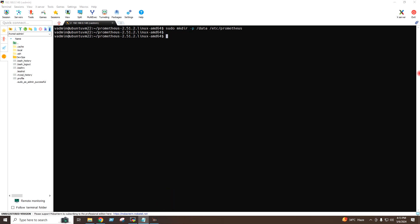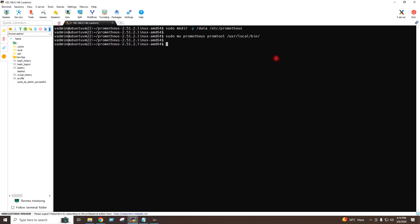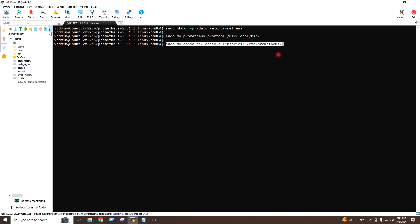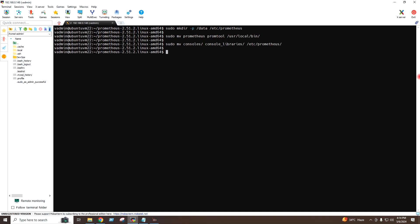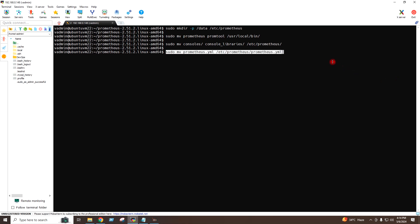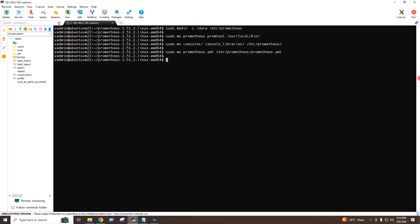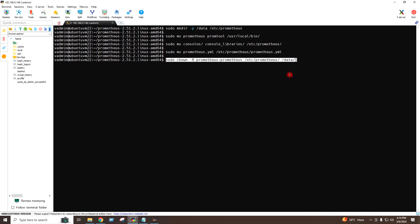I will now move the files to the /bin directory, and then I will move the libraries to the Prometheus folder using this command. I will finally move the prometheus.yml file using this command. I will provide the permissions to the Prometheus folder using this command.